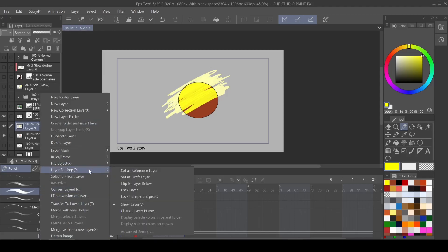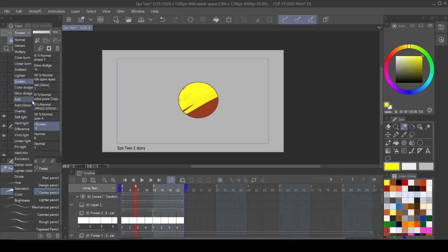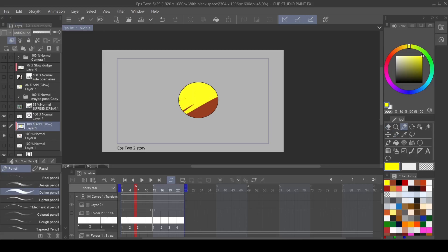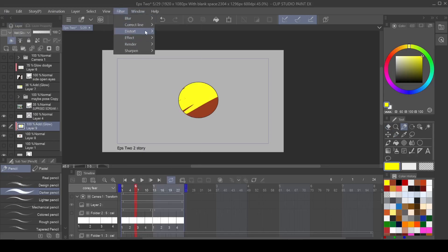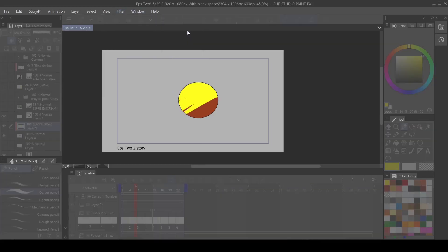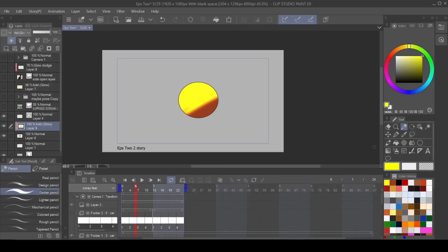So what I want to do right now is add another aspect that we talked about in the last tutorial, which is clip to layer below. So now it's only on the ball or the circle that we made. And with that, I'm going to go and add glow. And with that glow, I want to come to filter, blur, Gaussian blur. And I just want to blur it a little bit. I do about 60 something, something in the 60 range. It's not a science.